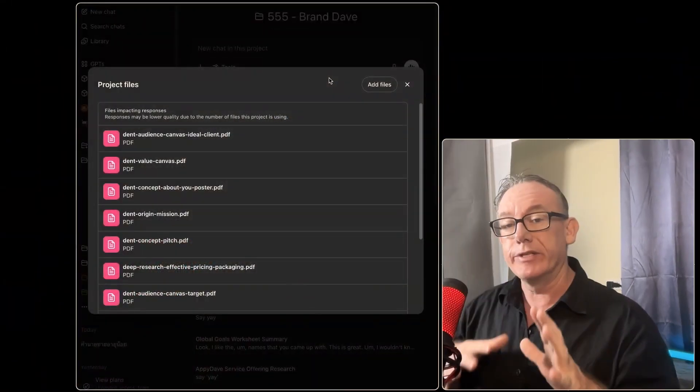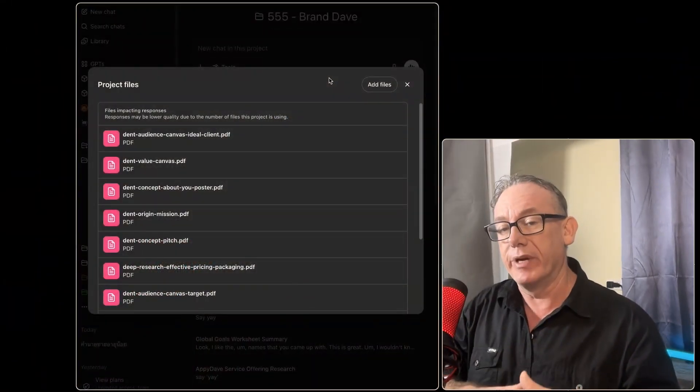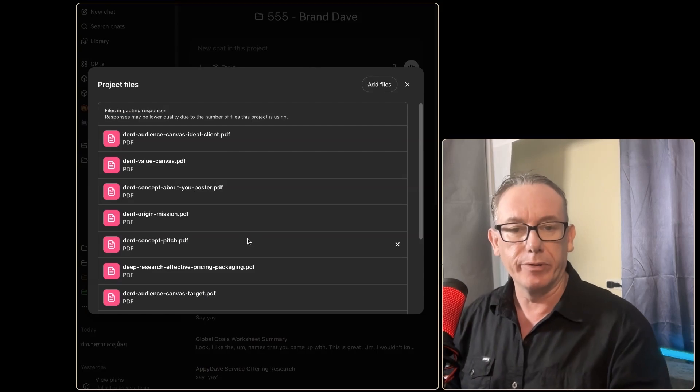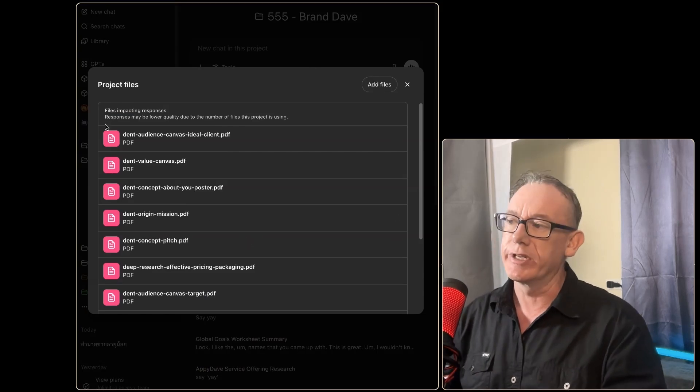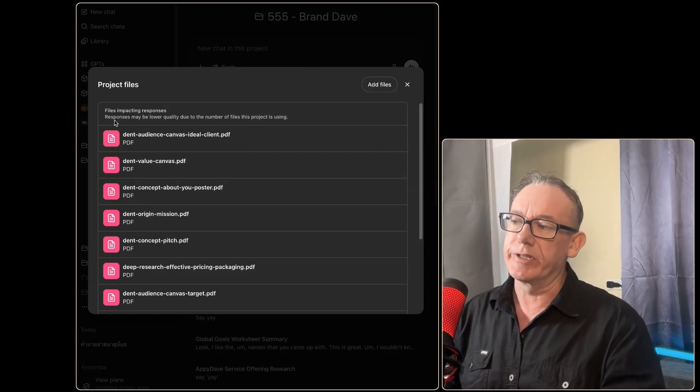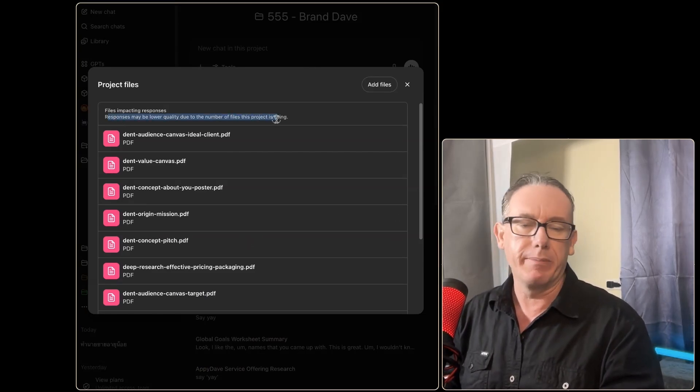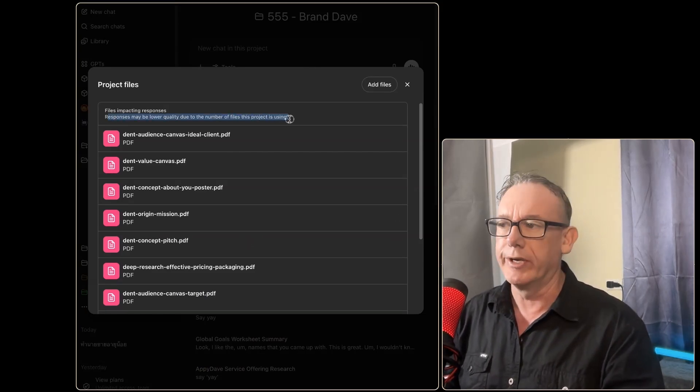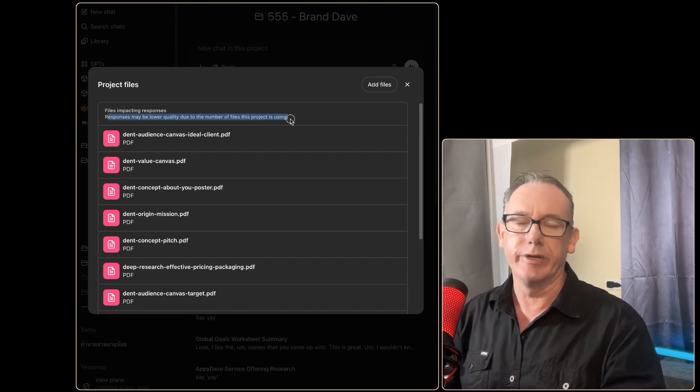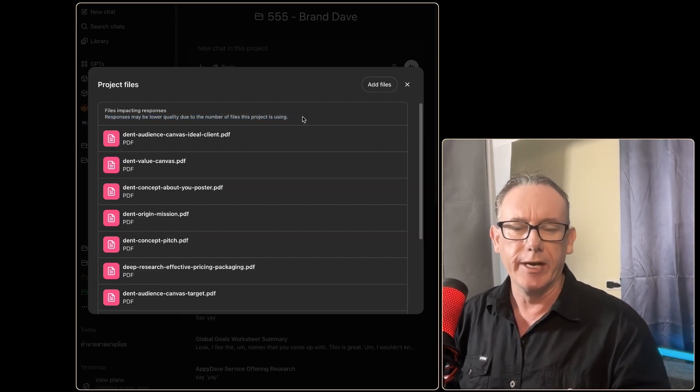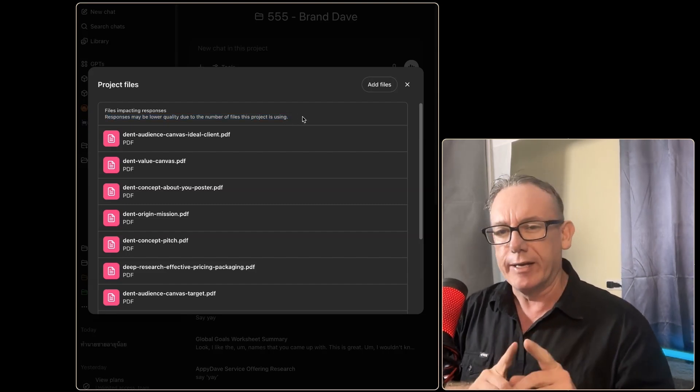In this video we're testing out what happens when you load too many files into a ChatGPT Plus project folder. This came about for me this morning because I'd loaded up all these files and I got this message saying responses may be of lower quality due to the number of files used in the project.